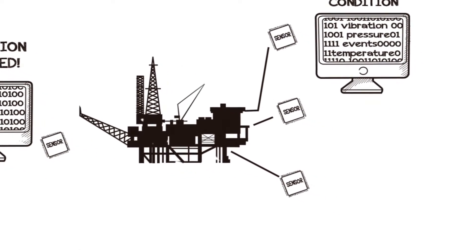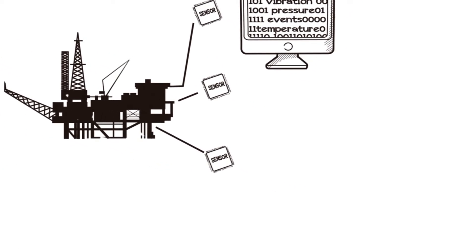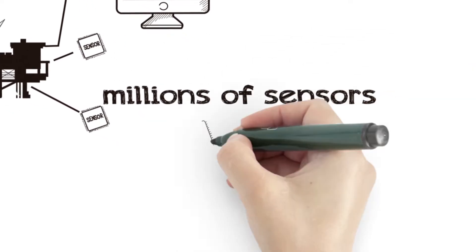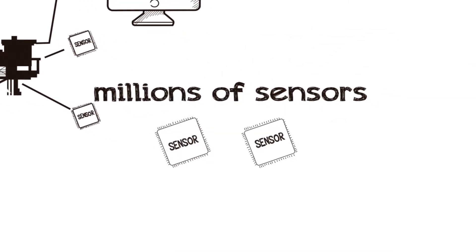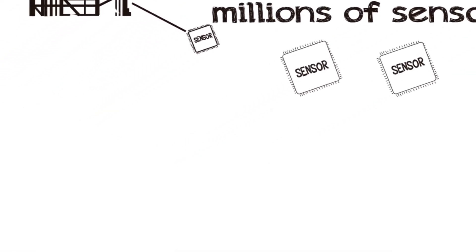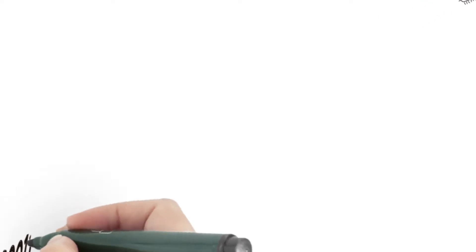In fact, today there are millions of sensors providing data from these machines every second. However, only a tiny fraction of that data is being utilized.